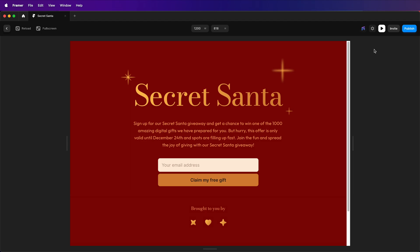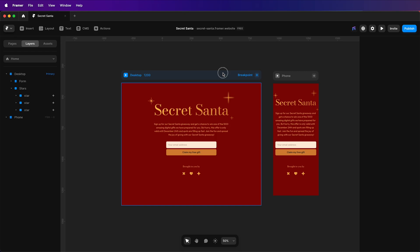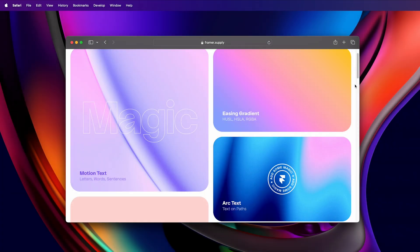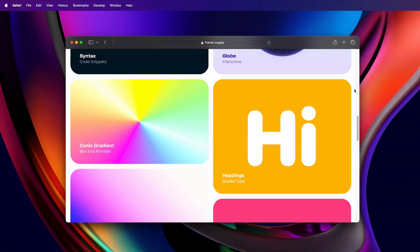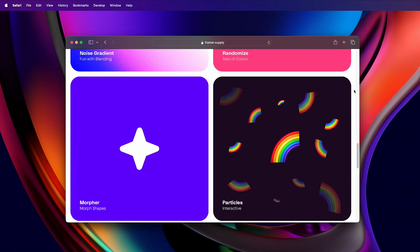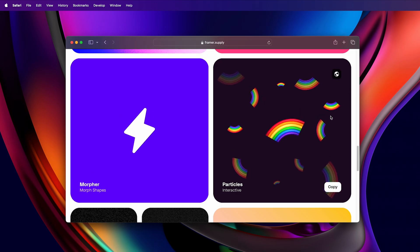This is a form that I designed, and I'll be adding snow to it. To do that, I'll open my browser and head on over to frame.supply, find the particles component.